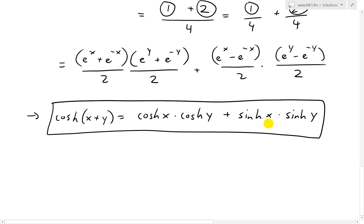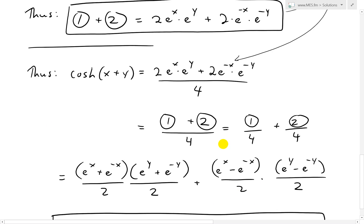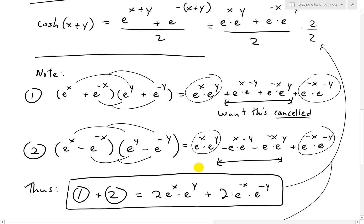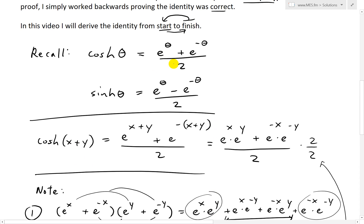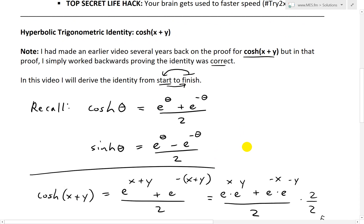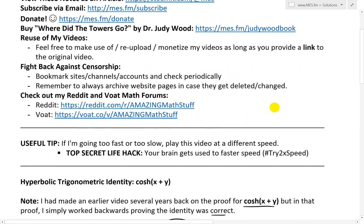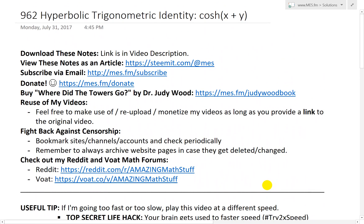In my earlier video I went from the answer and worked backwards, which is easier, but this one requires thinking a bit differently — figuring out beforehand that you want functions in terms of cosh and sinh. Anyway, that's all for today. I hope you learned from this interesting proof video for hyperbolic trigonometric identities. I'll be going over more of these in later videos, so stay tuned. Thanks for watching, and you can download these exact notes in the link below, as well as view them on Steemit. Also check out my math forums. Thanks for watching and stay tuned for another Math Easy Solution.